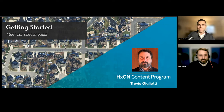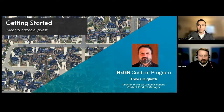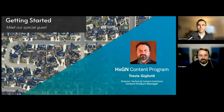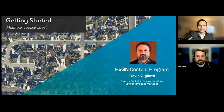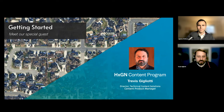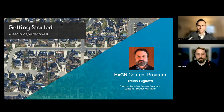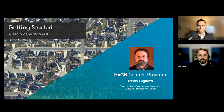Thanks, Aaron. It's a tremendous pleasure to be speaking with you and the contingent of folks interested in AppGeo and Hexagon. As you mentioned, I'm the Director of Technical Content Solutions and the Content Programs Product Manager. These positions have me situated internally as the interface between our sales, engineering, and production teams, as well as having an external-facing role as the technical contact for the content program. My responsibility is to make certain our products and offerings are well aligned with customer needs while effectively communicating our value propositions.